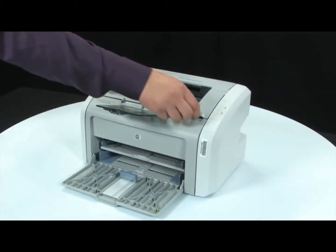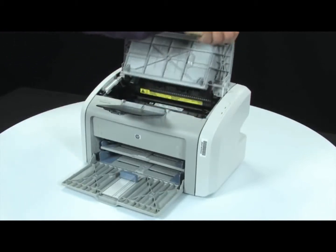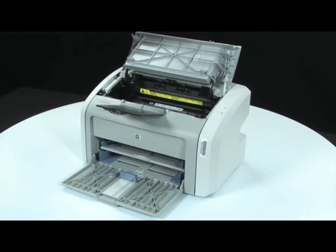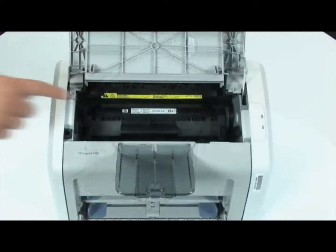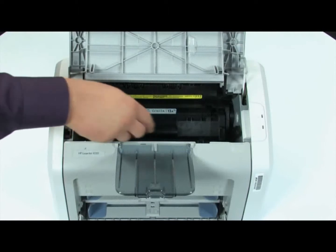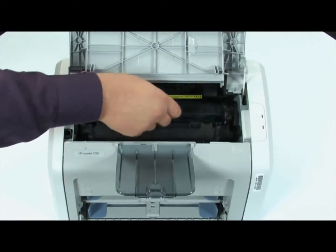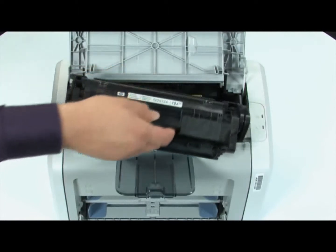Open the print cartridge door. Look inside the printer for the print cartridge. Using the handle in the middle of the cartridge, lift straight out to remove the cartridge from the printer.